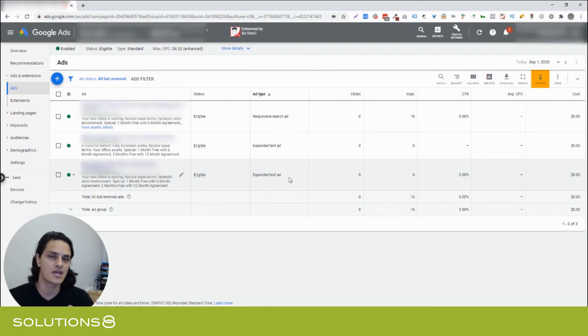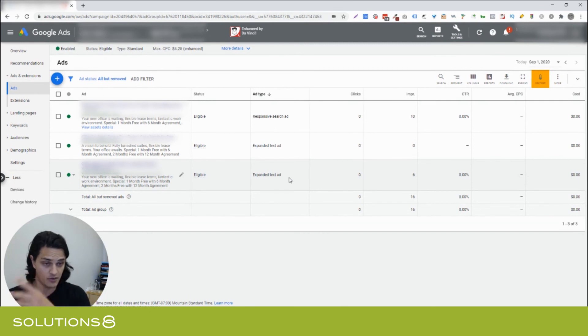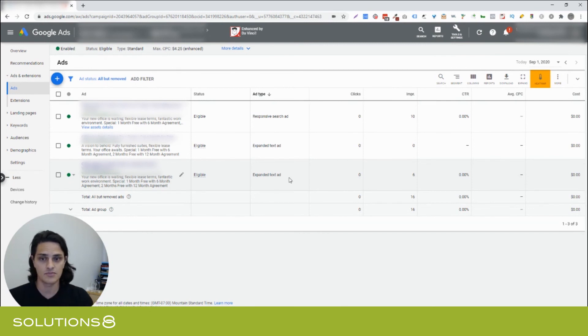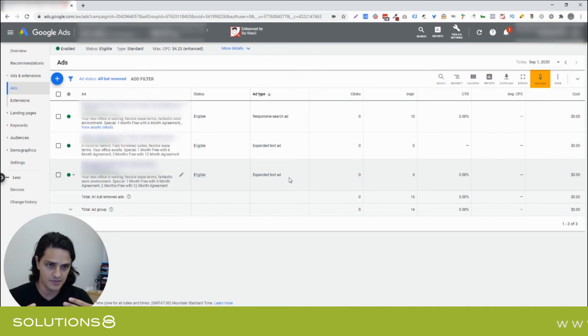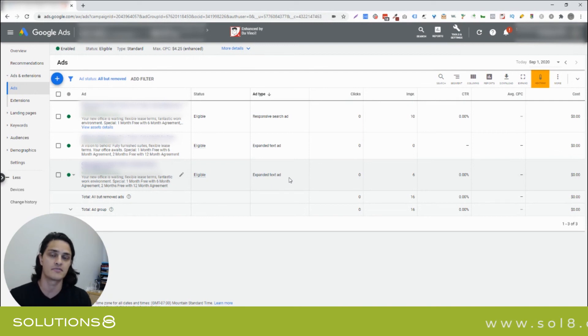Anytime you change an ad, even adding a piece of punctuation completely wipes the data on that ad. So, don't make any changes, don't tinker until you have definitive winners. And Google is pretty good at finding definitive winners.